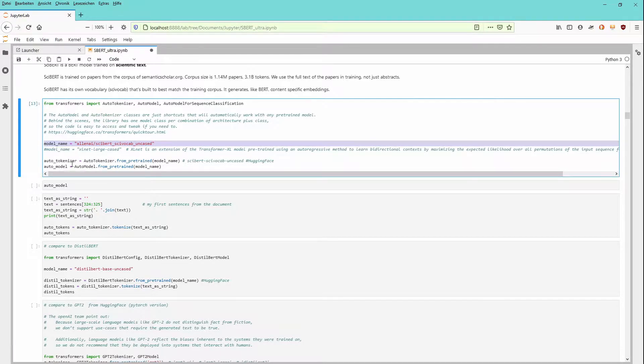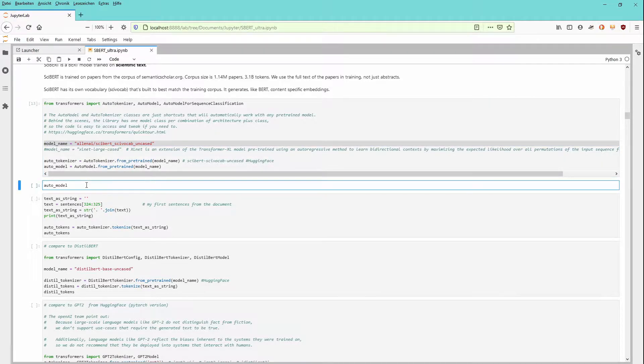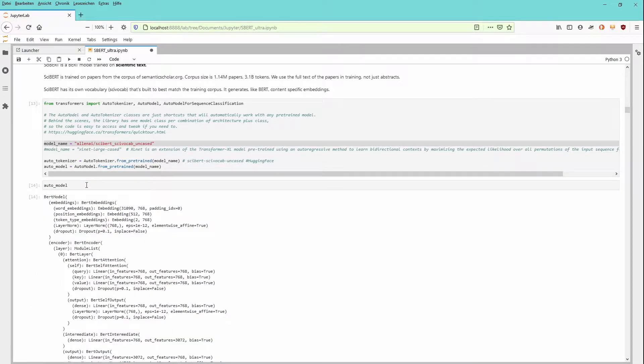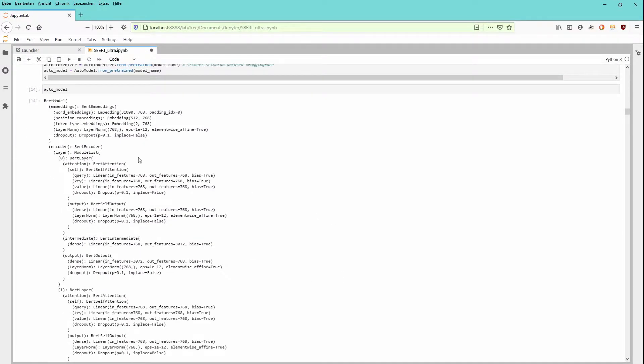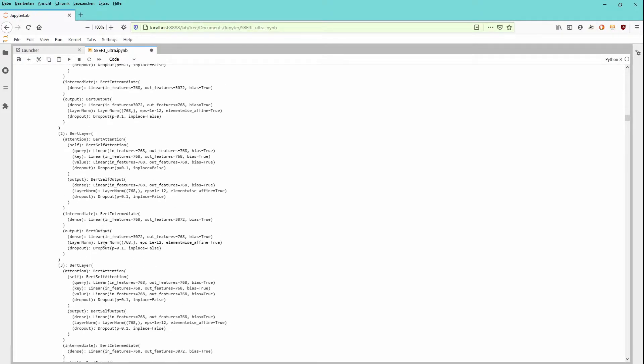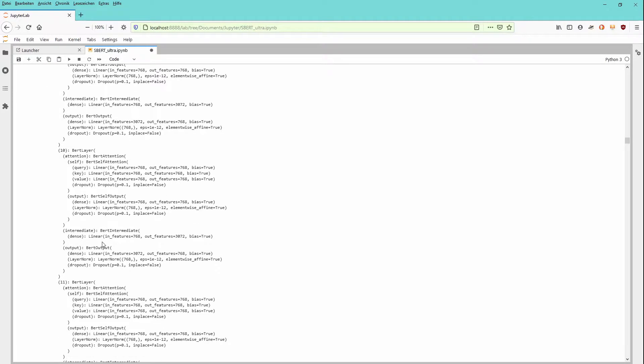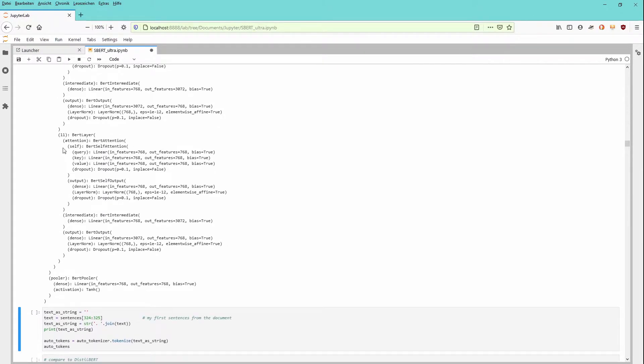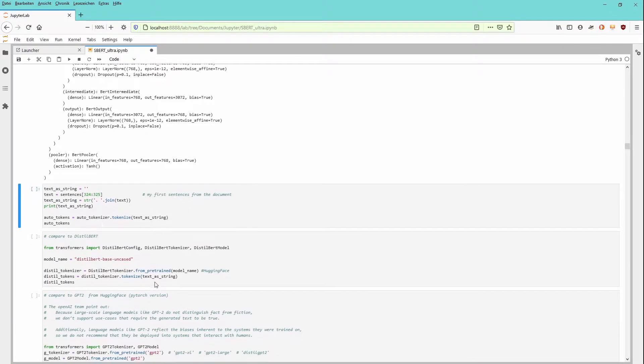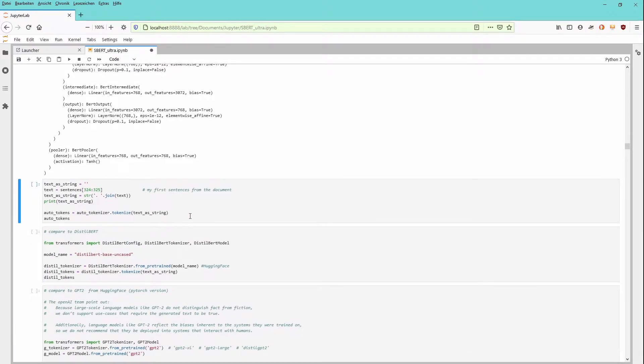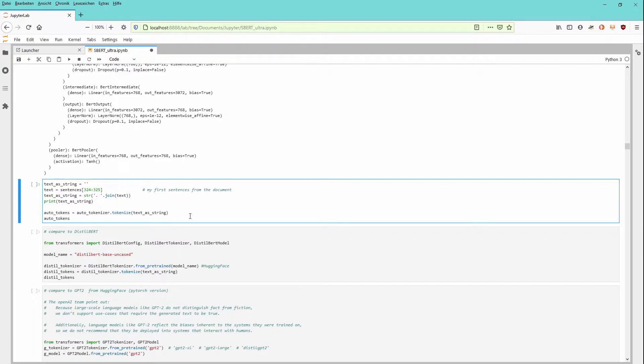We apply our auto-tokenizer and our auto-model. So if you want to have a look at how the model you just downloaded looks like, it's a BERT model with BERT embeddings and you have, I guess it's about 12 BERT layers. Let's have a look at it in detail. Yeah, it's about 12 BERT layers, attentions, then you have an output and you have a pooling layer.